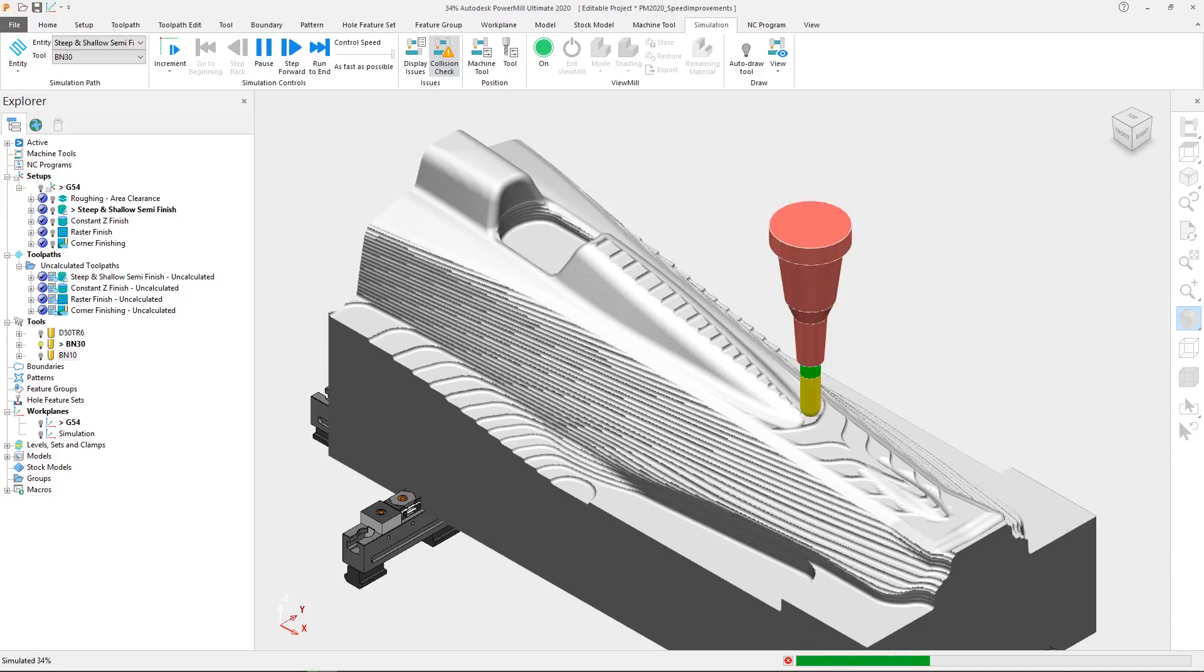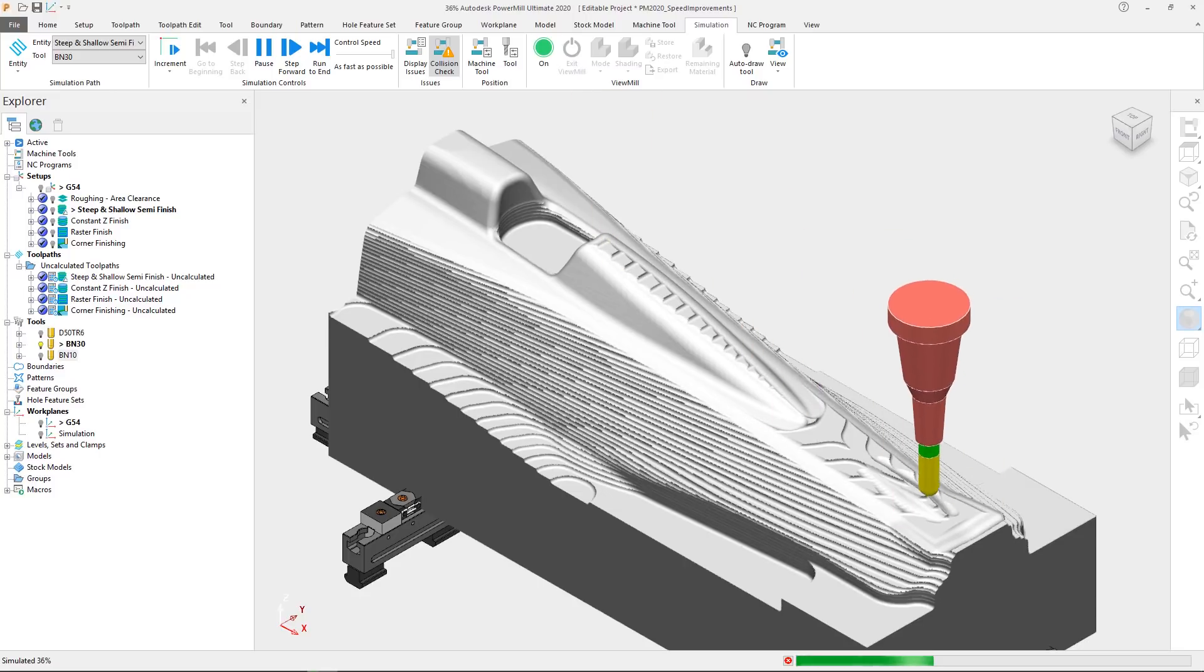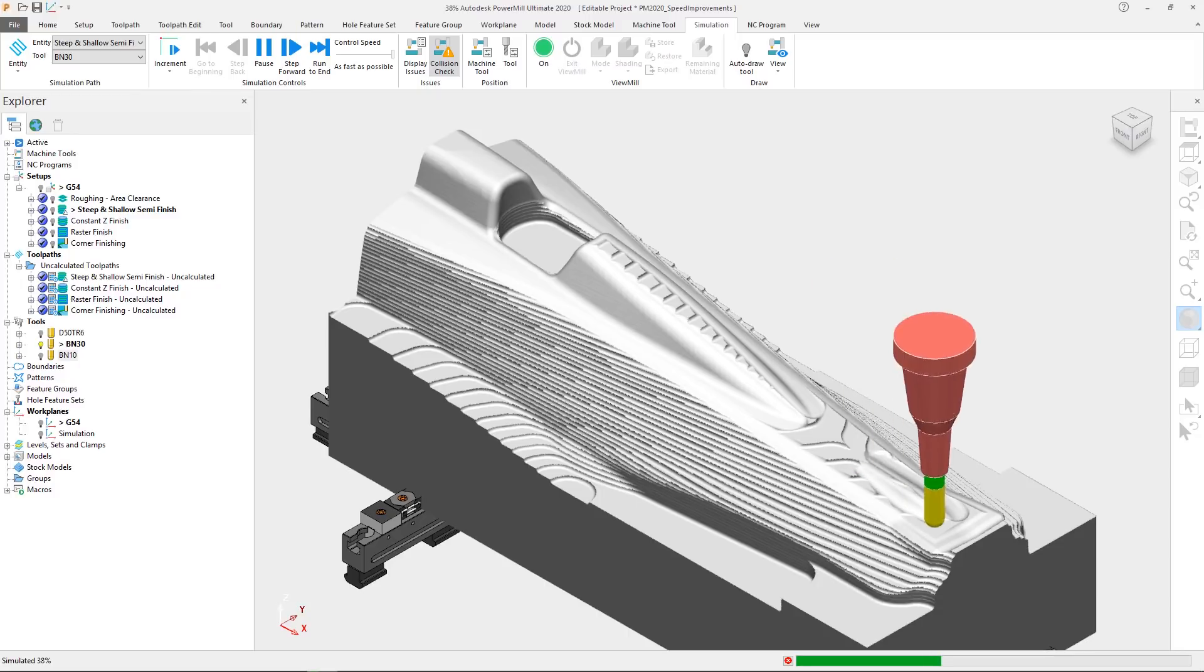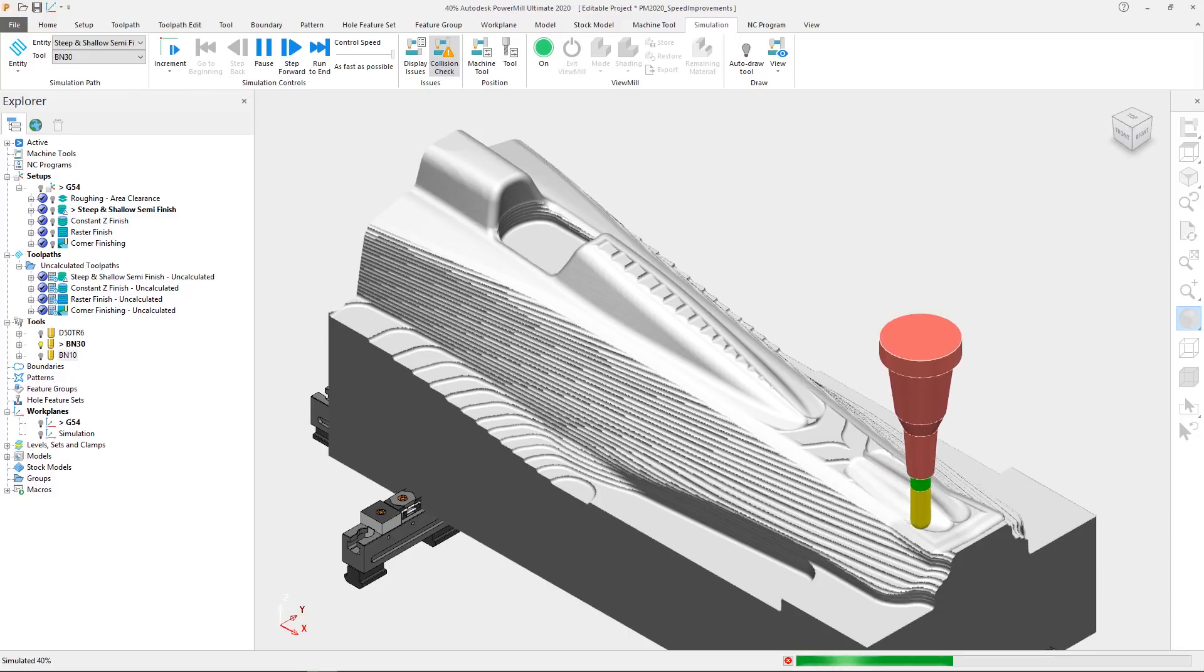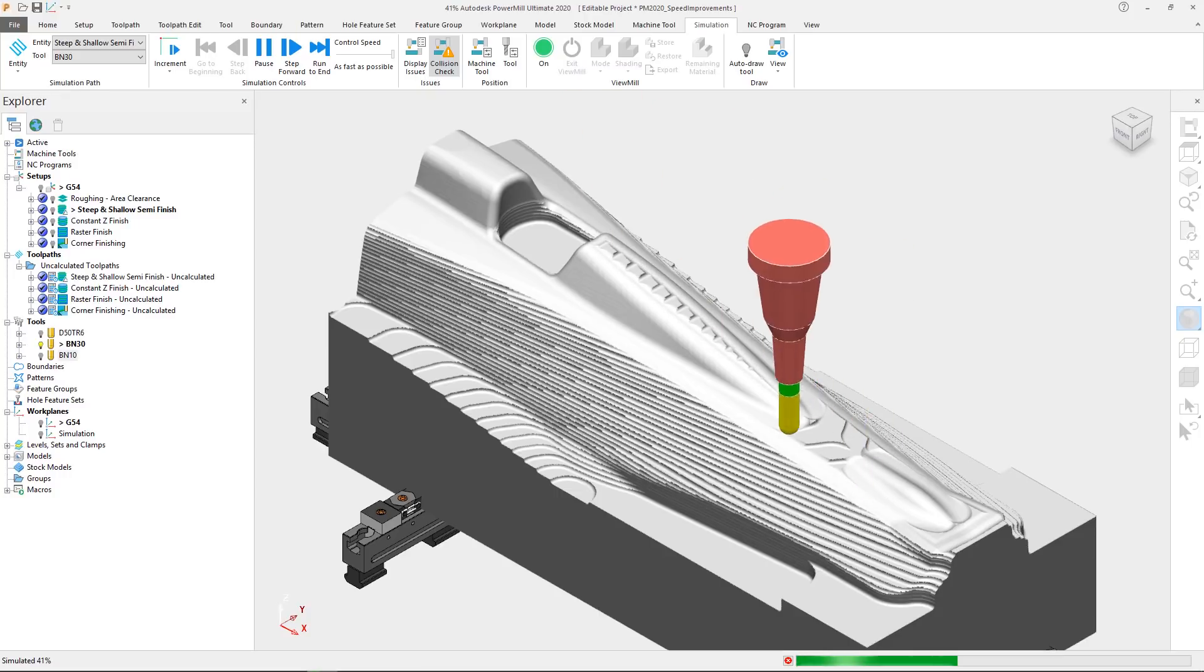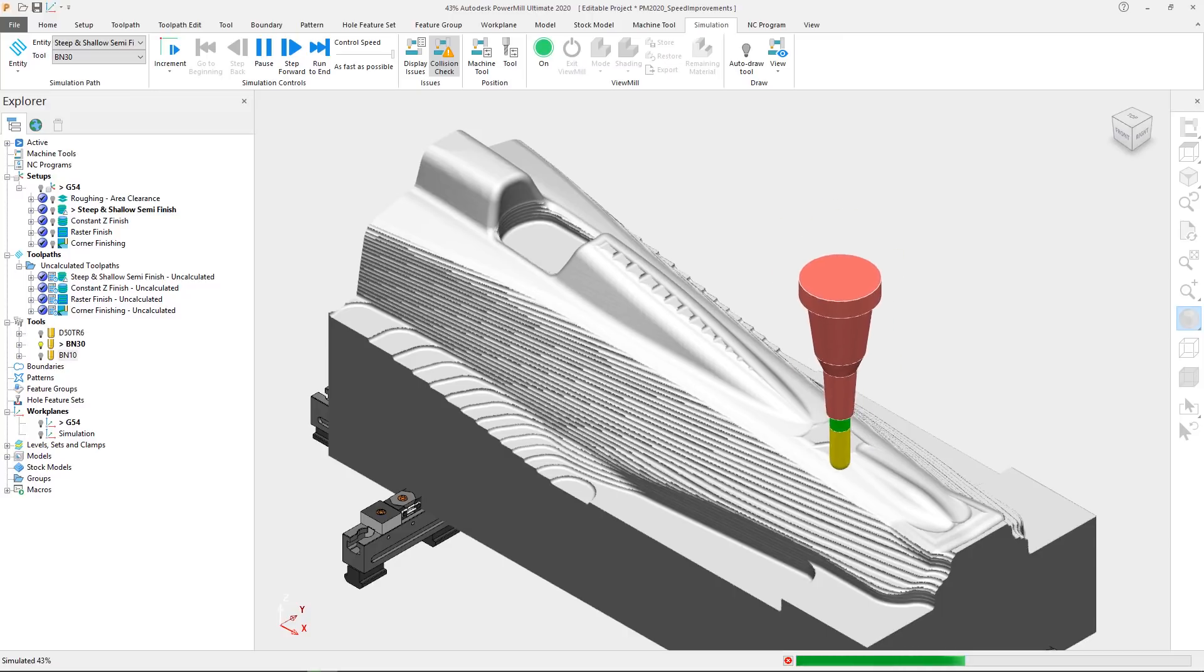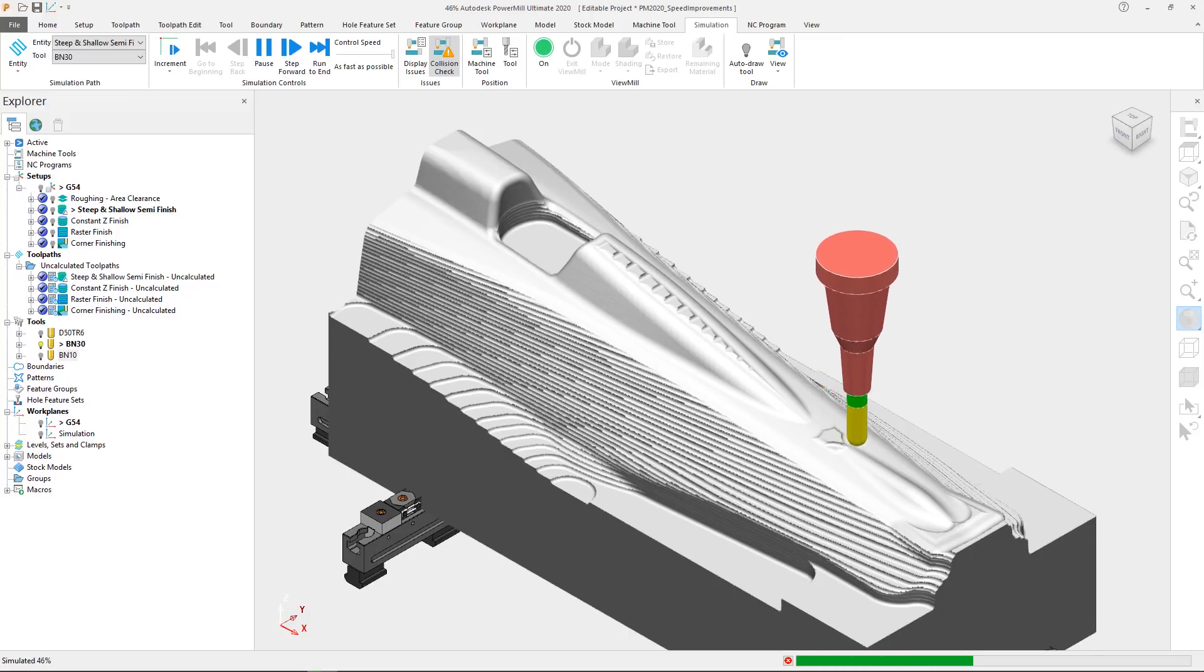For PowerMill 2020, we have built upon this by revisiting toolpath calculation performance. Enhancements have been made throughout PowerMill 2020, with significant improvements to model scanning processes, making efficiency gains in some of the algorithms and allowing better use of multi-core processors. All of which adds up to PowerMill 2020 seeing some dramatic improvements in calculation and simulation speeds.